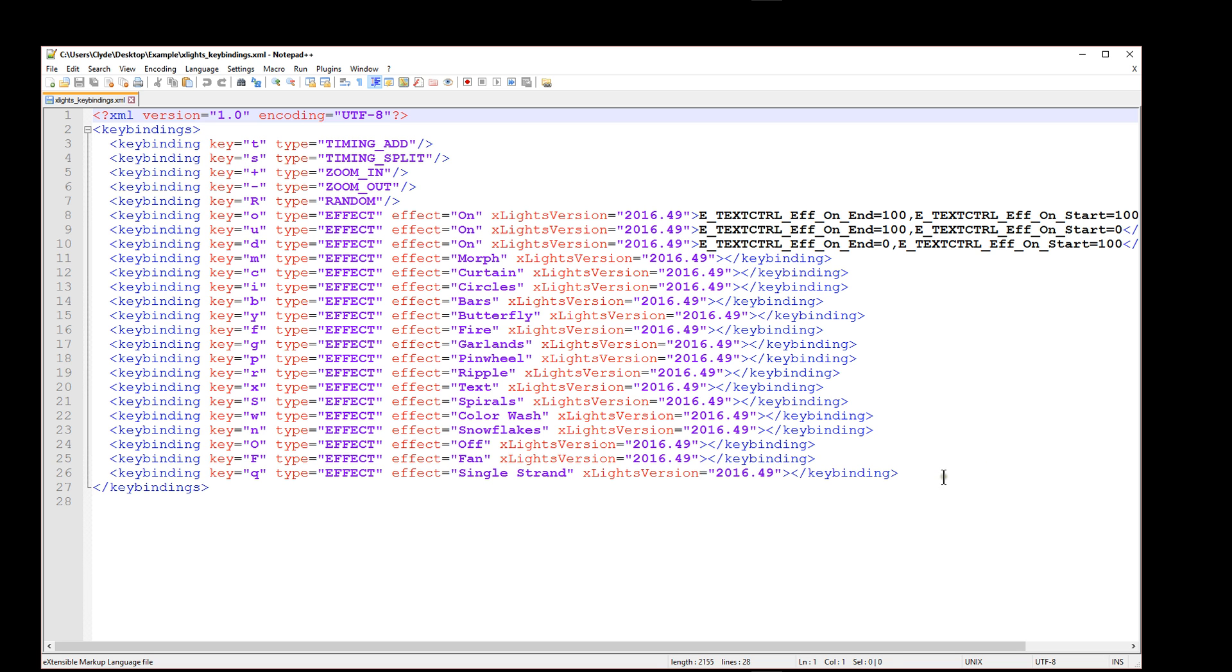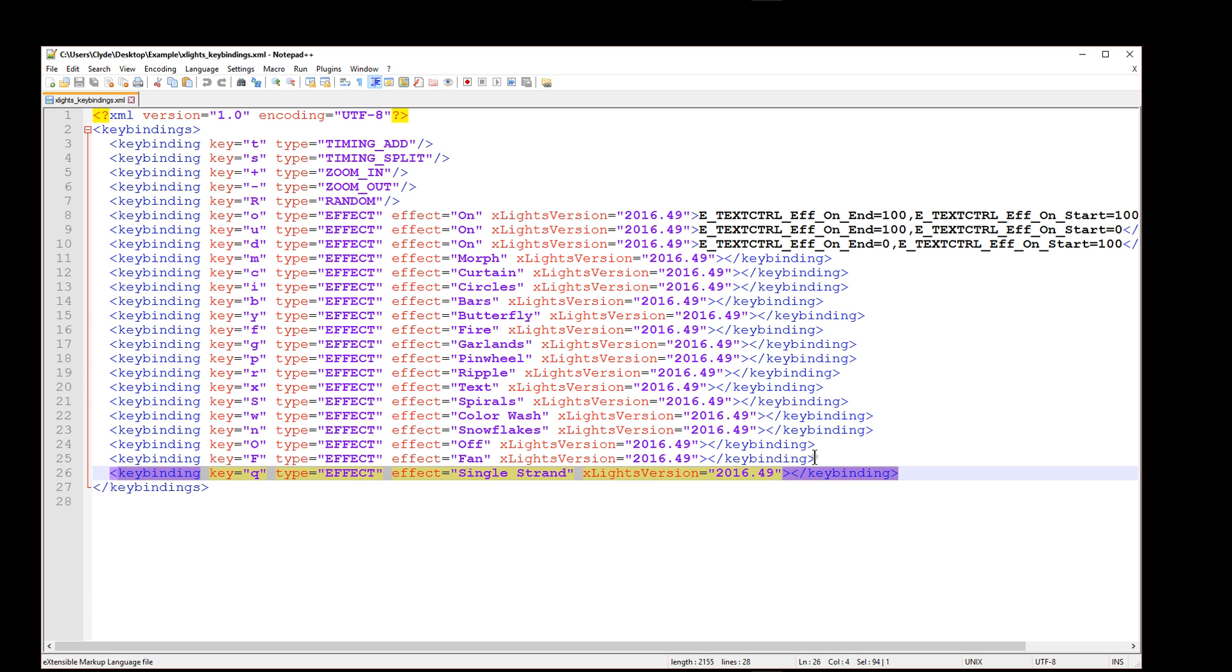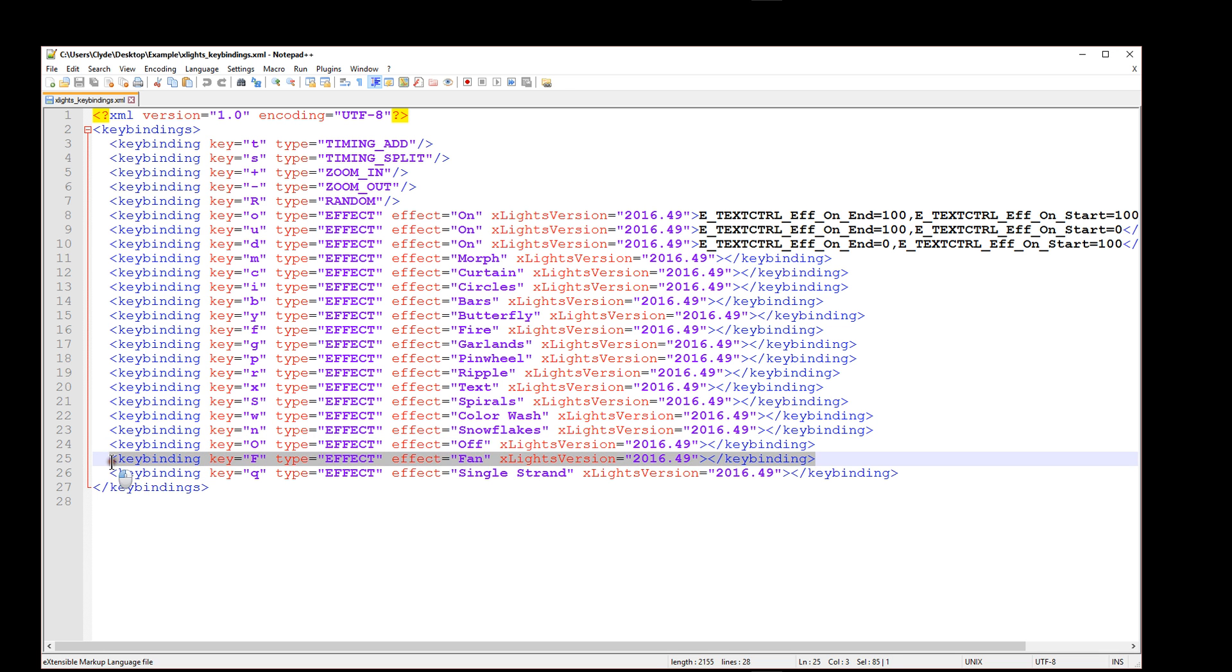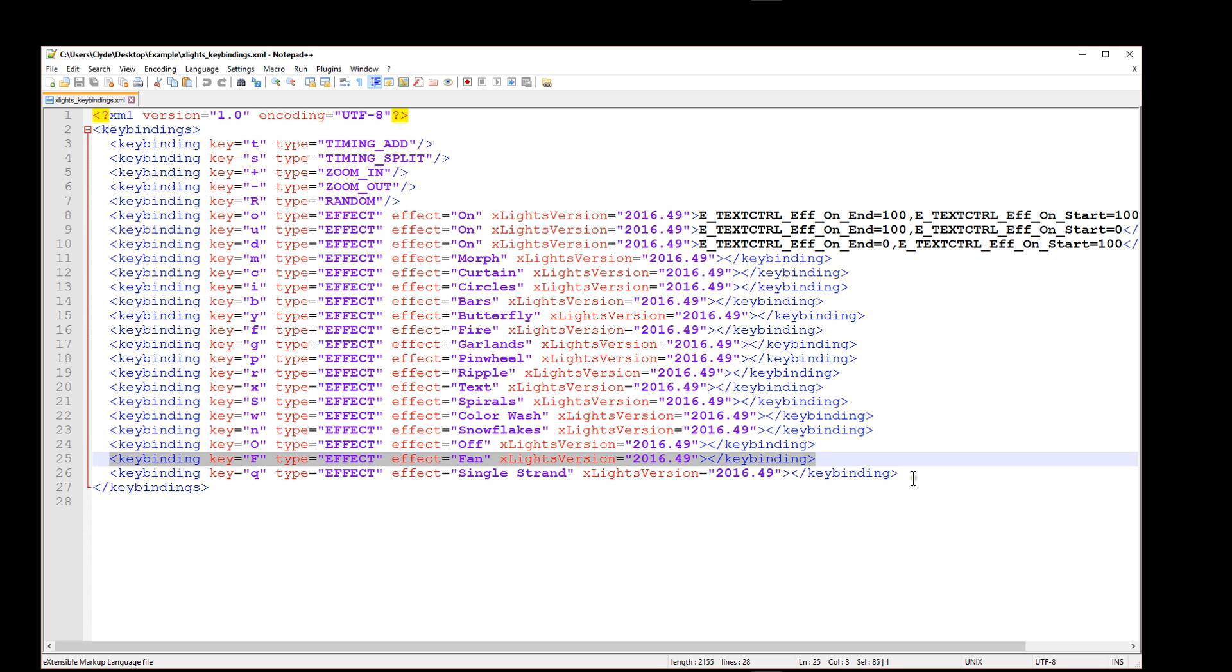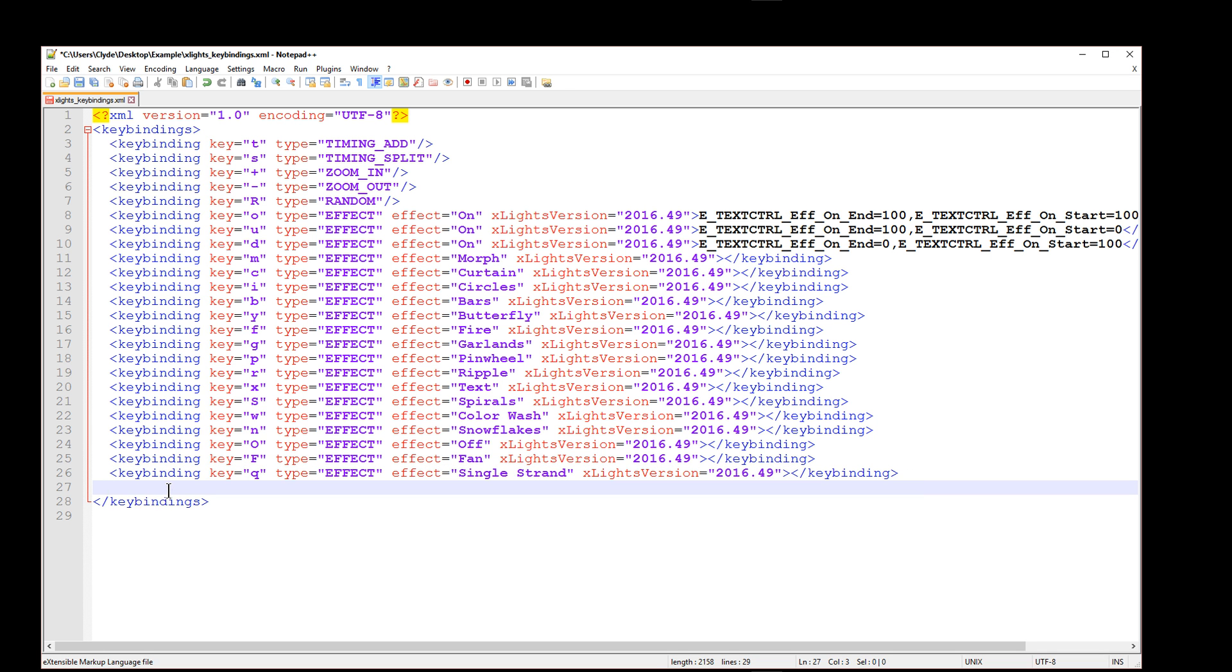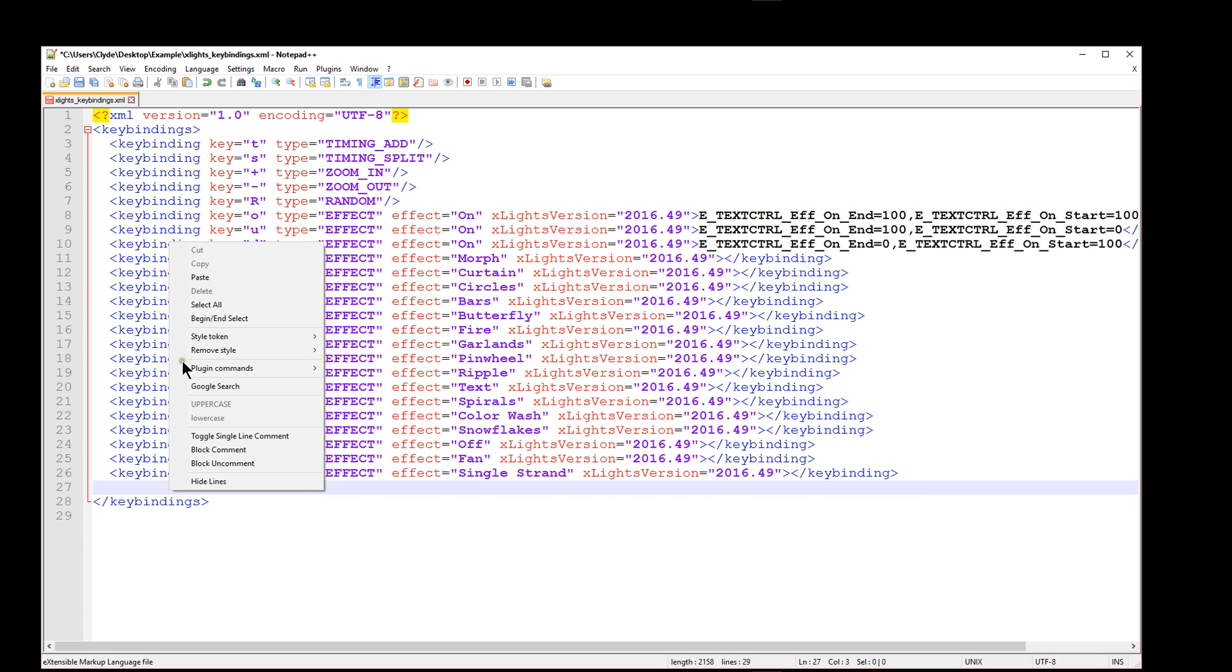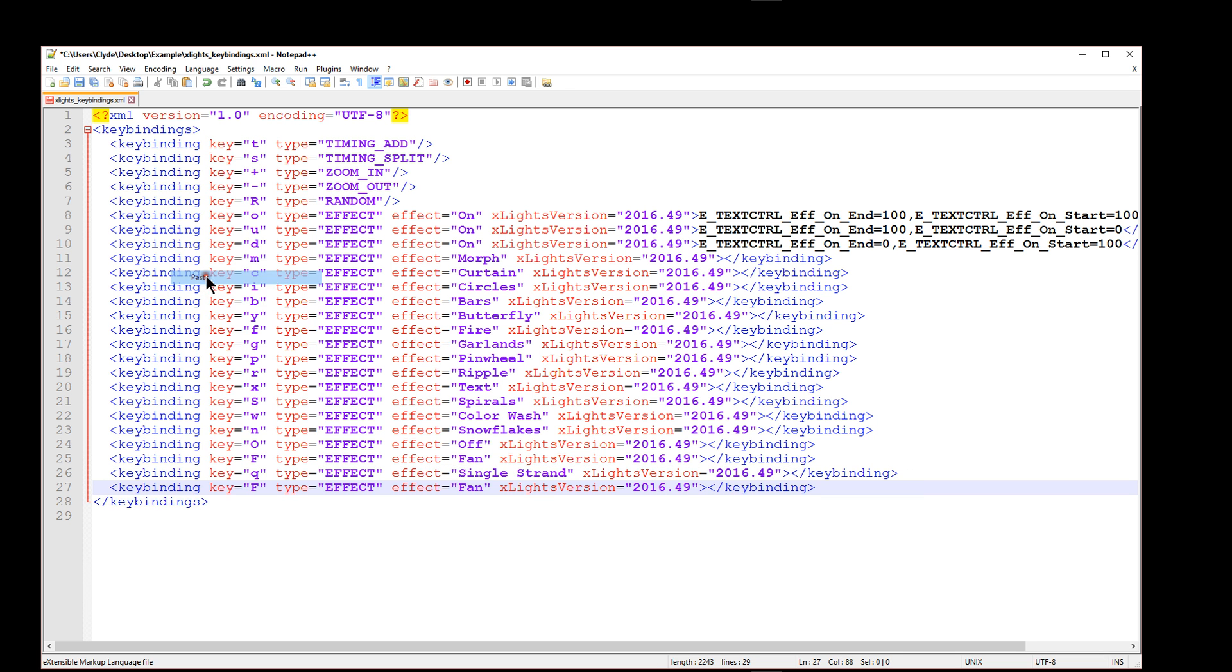The one that I added though was this one right here. This is the single strand effect. And basically all I had to do to create this was I just selected a line here. I copied it. I right clicked and copied. And then I came down here and I entered a line down below. And I went ahead and pasted it. Now, I created an identical copy.